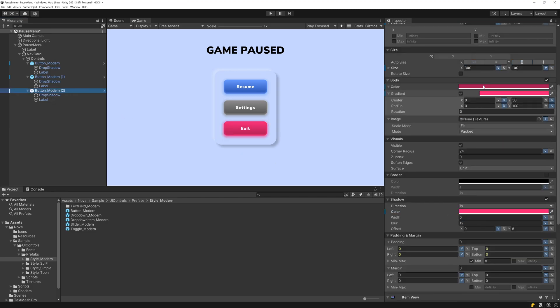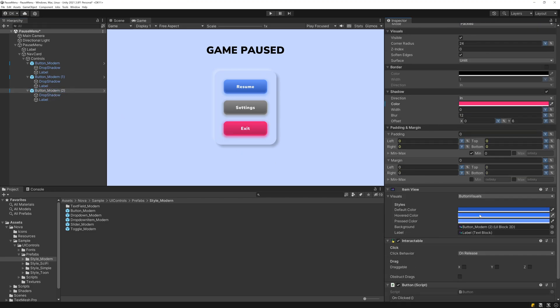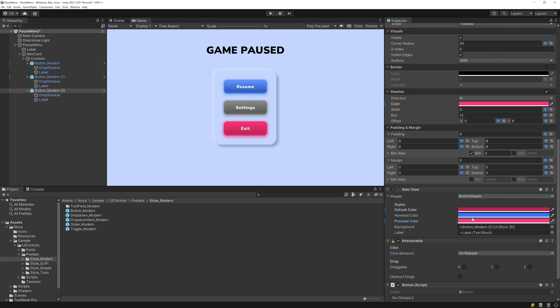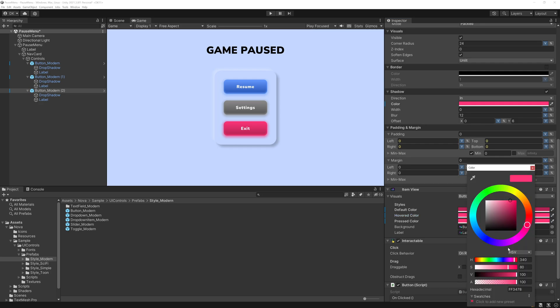And finally, I'll make sure to apply these colors to the item visuals. So the body color will be the default color, the shadow color will be the pressed color, and the hovered color will just split the difference.